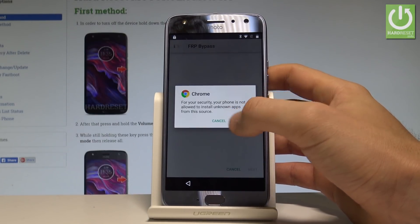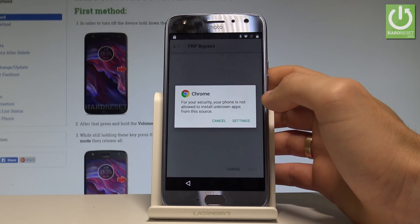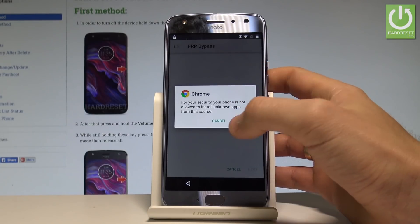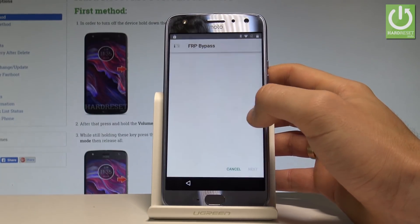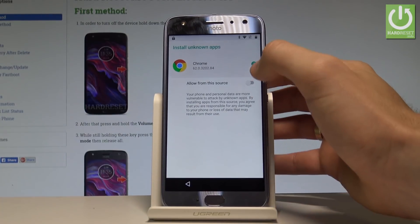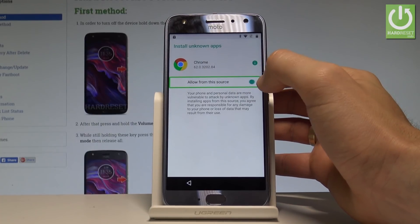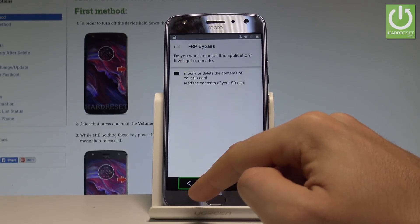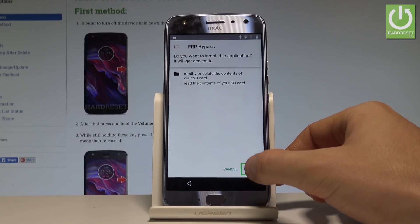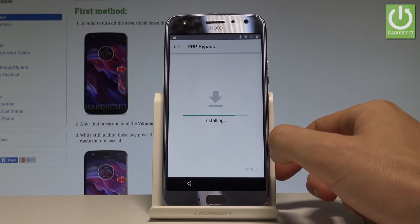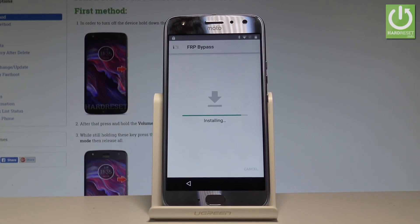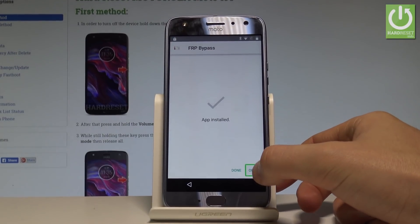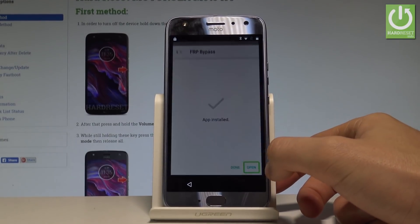Chrome doesn't have access to installing apps, so choose Settings. Allow installation from this source, then go back. You have now defined Chrome as a trusted source. Now choose Install.